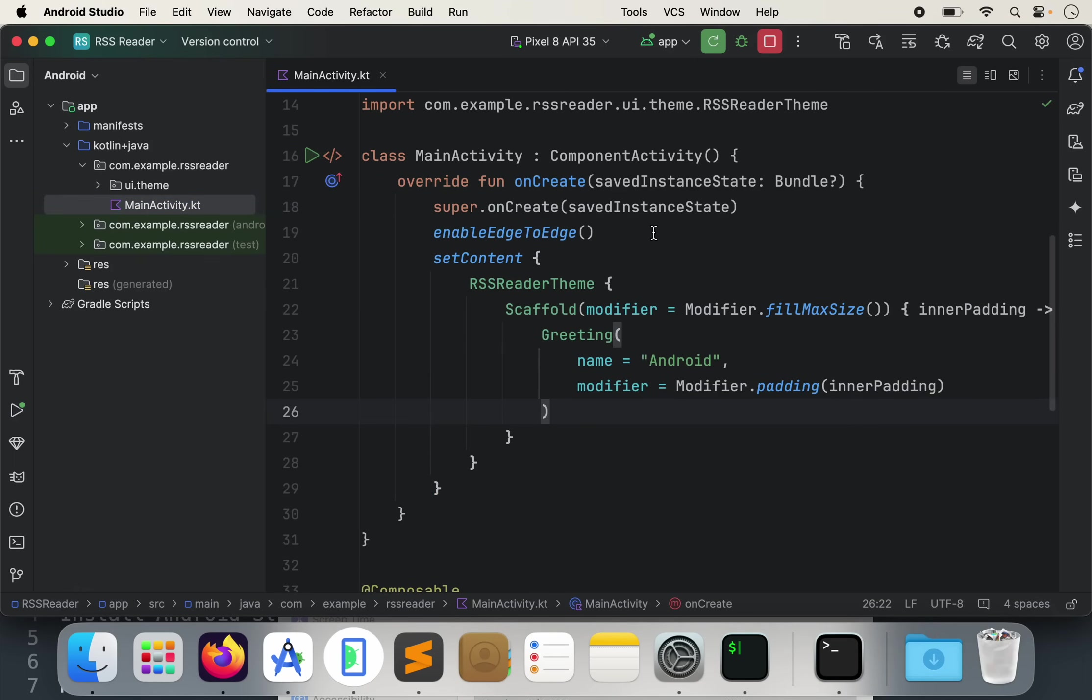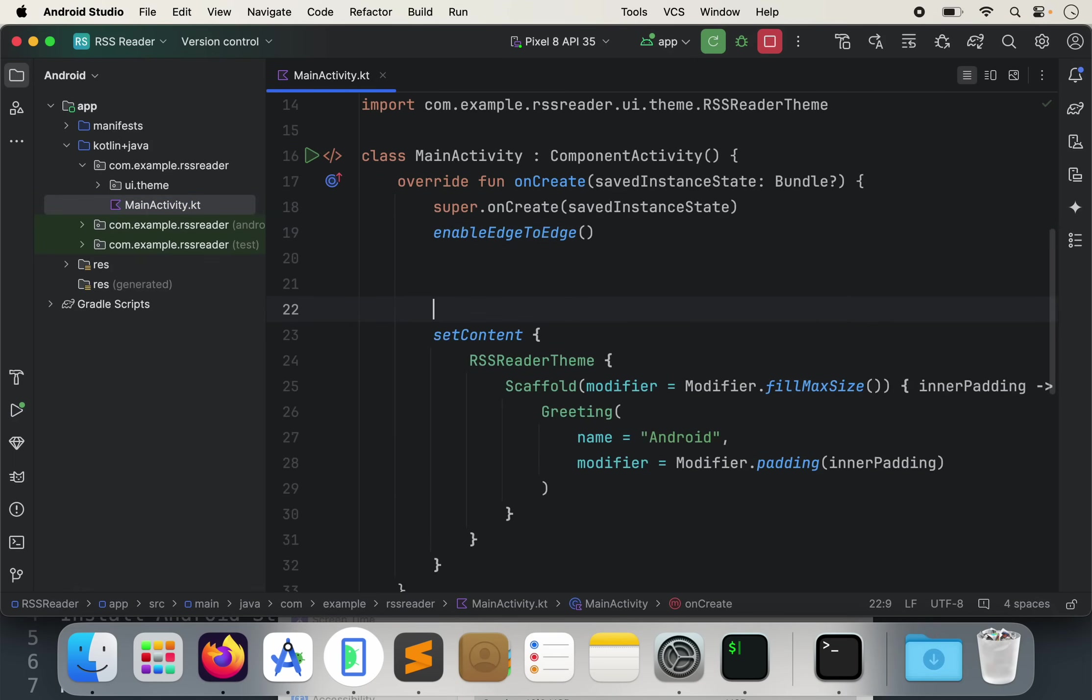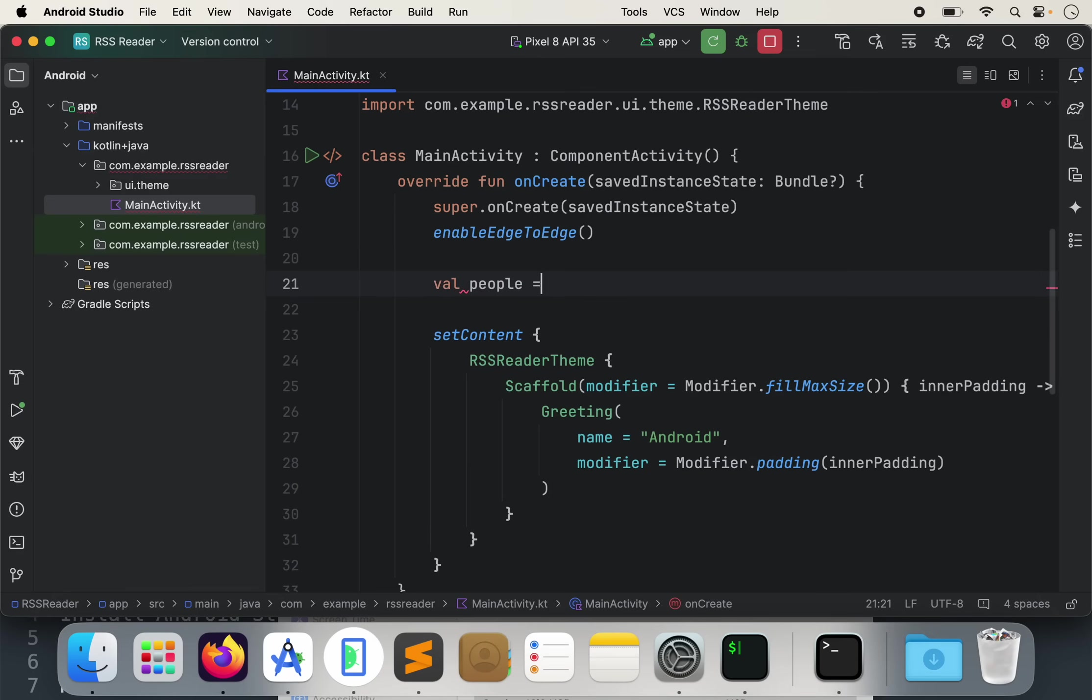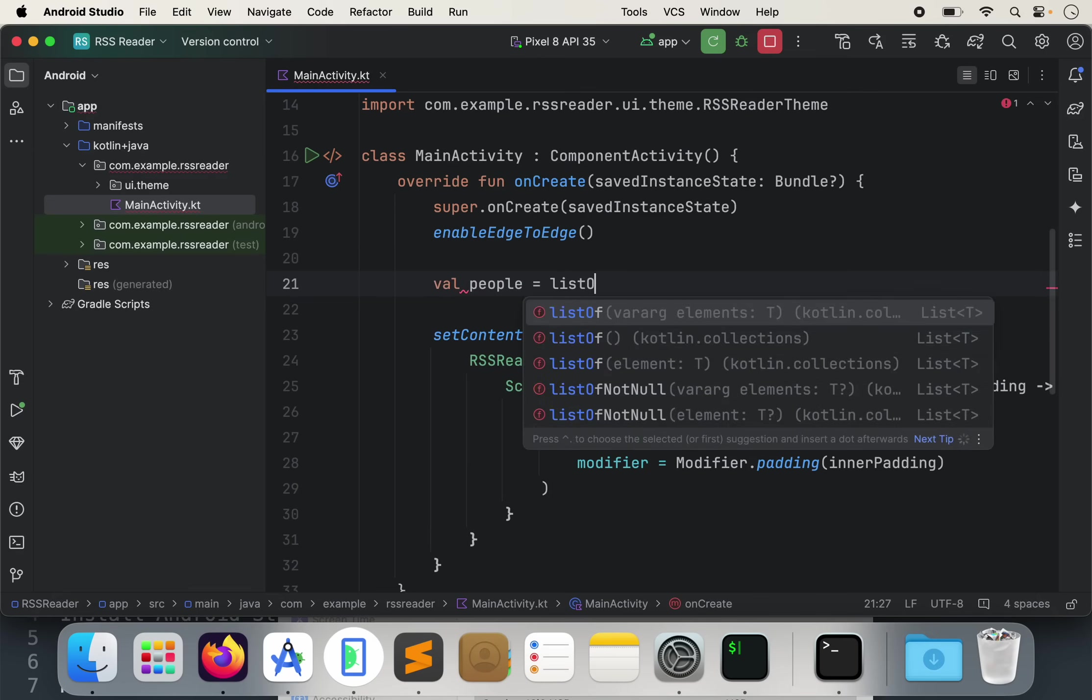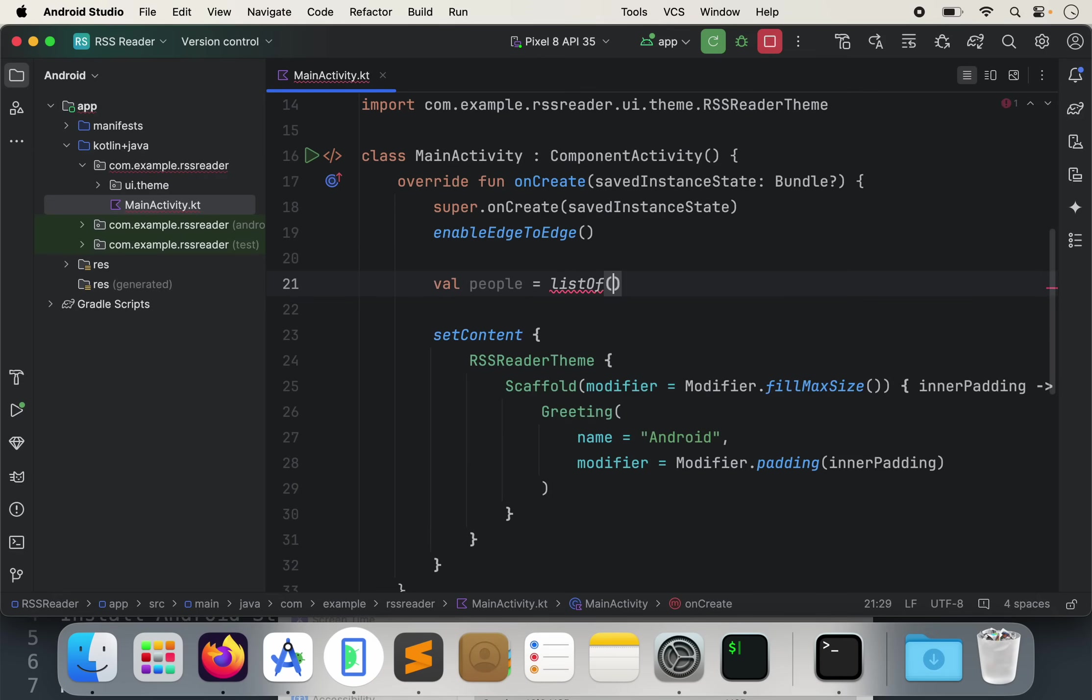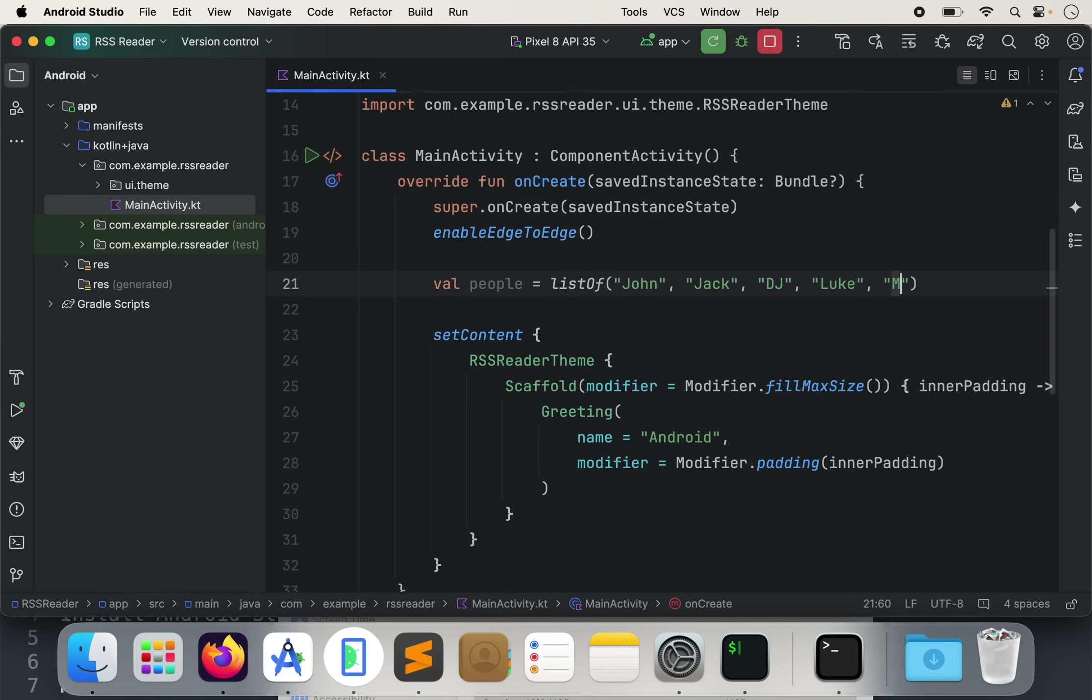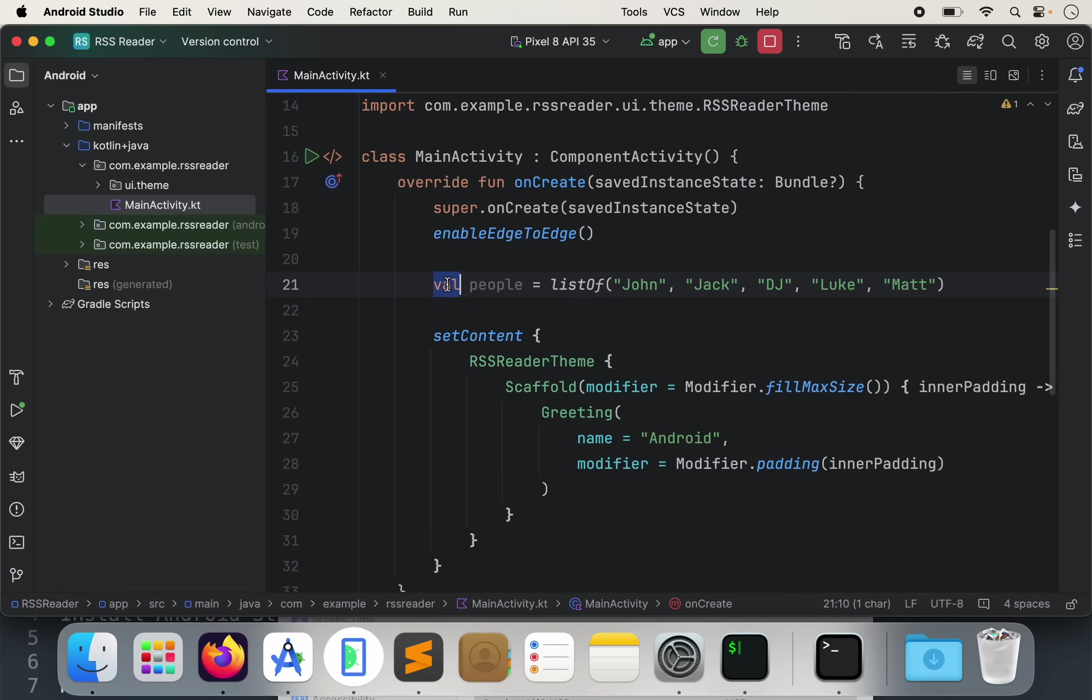So let's go to right here and let's type, let's create a new variable. Let's call it val. Let's call it people equals list of John, Jack, DJ, and Luke, Matt. Just some random names. And this is a variable. It means that can be called anything you want and it's a list of strings. Okay.